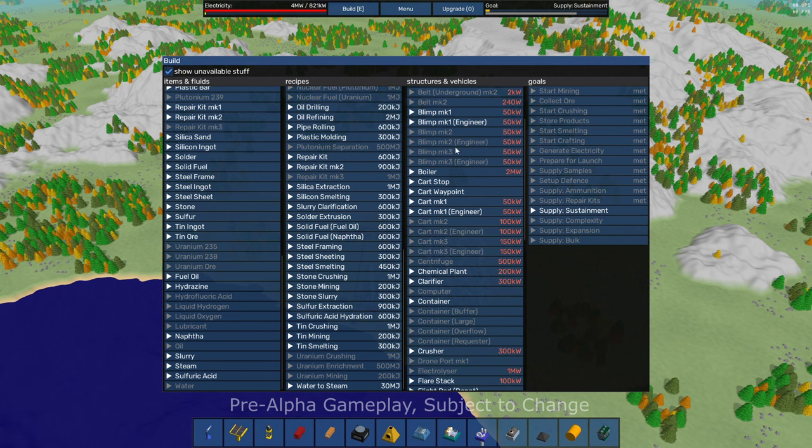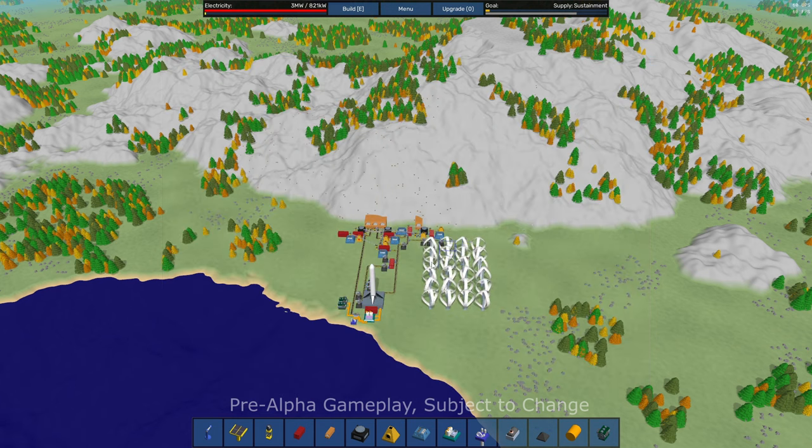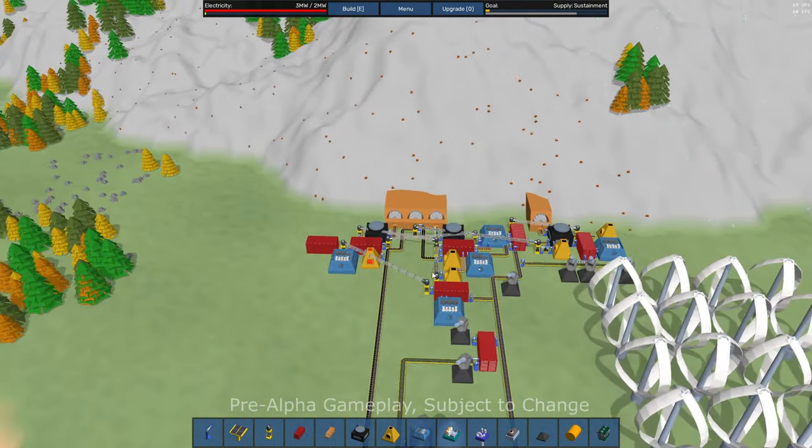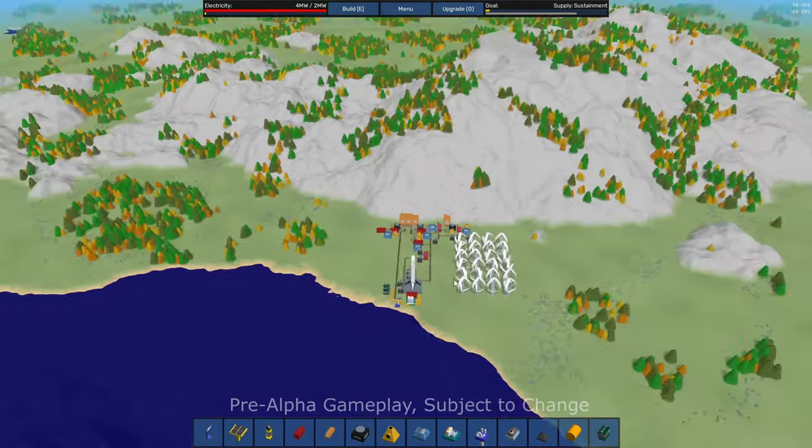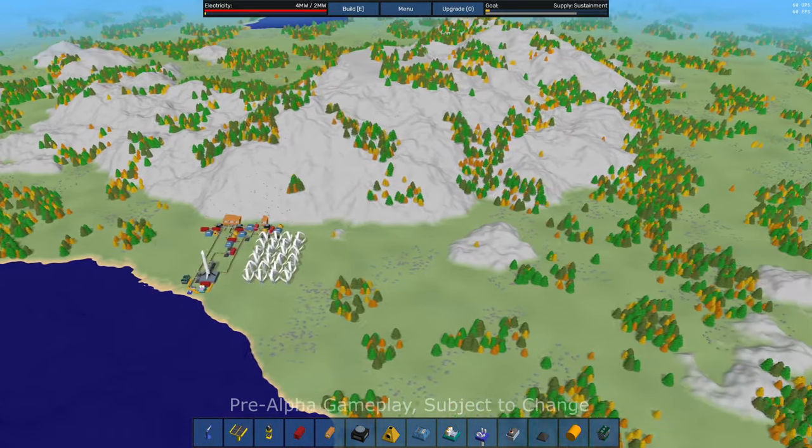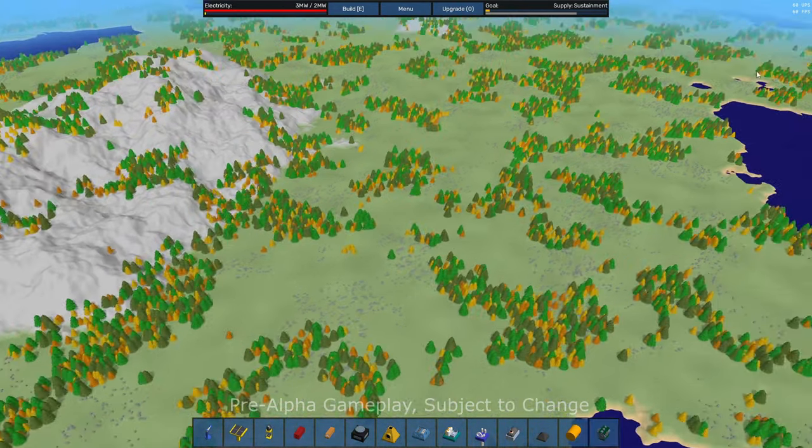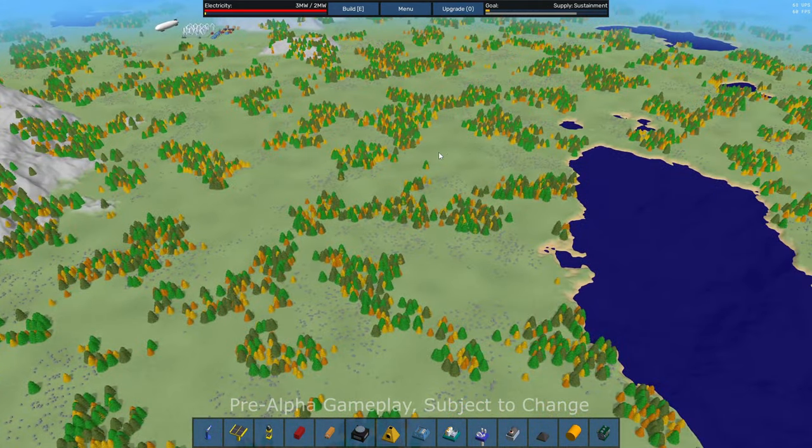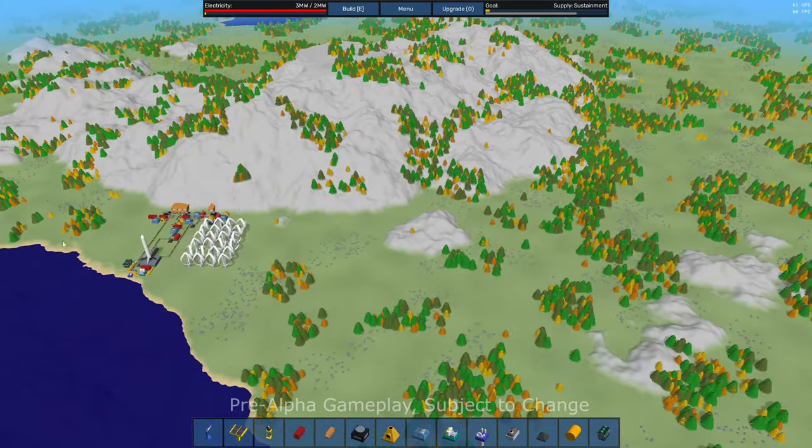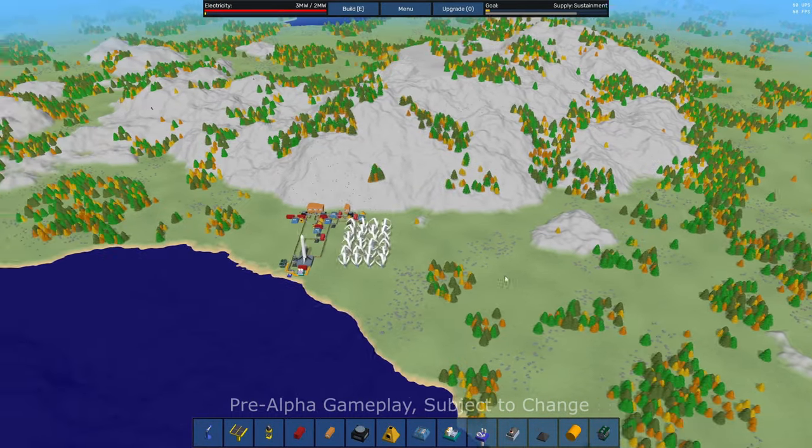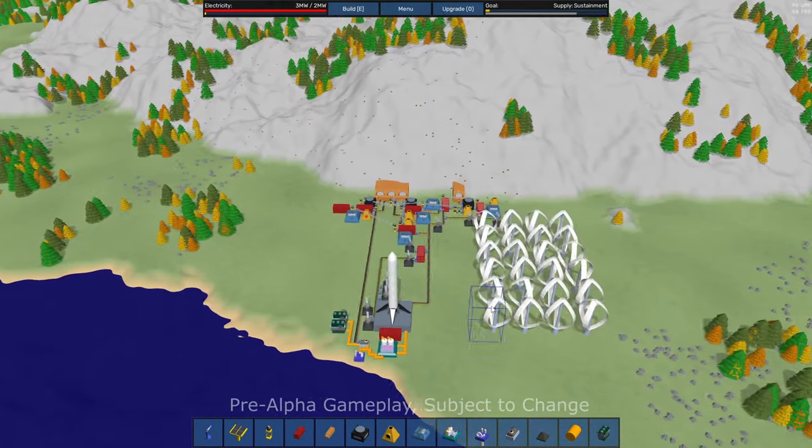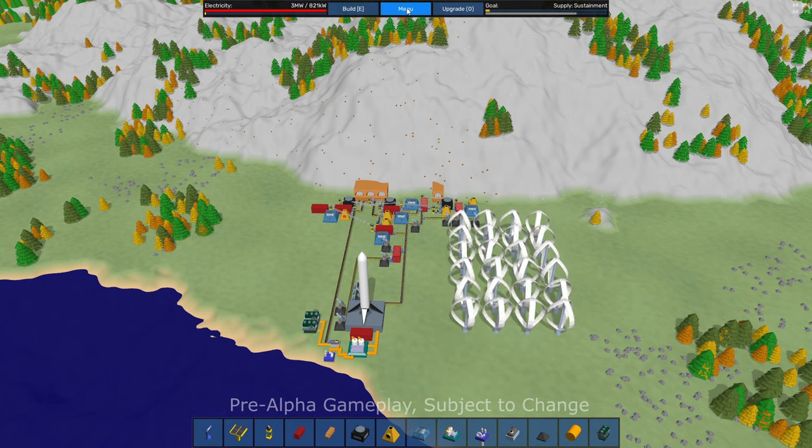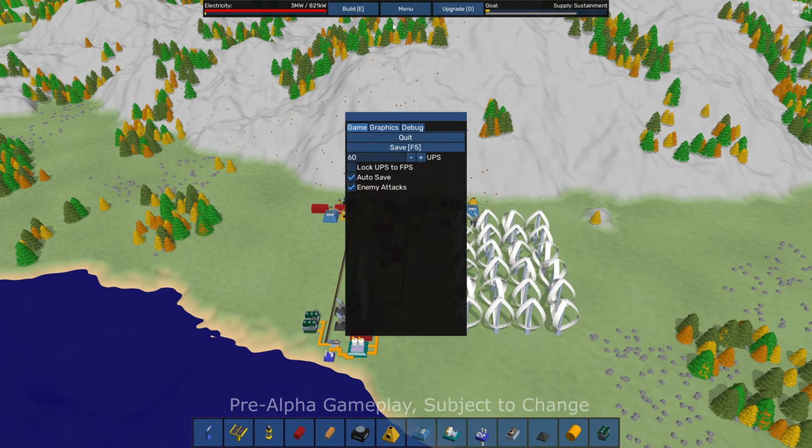Mark one through mark three blimps. So you can have, in addition to your conveyor belts and your pneumatic tubes, you can have a bunch of logistics going through the sky as well with those blimps. And then I imagine trucks as well. Like I said, I haven't gotten a chance to try those out, but it sounds pretty cool.